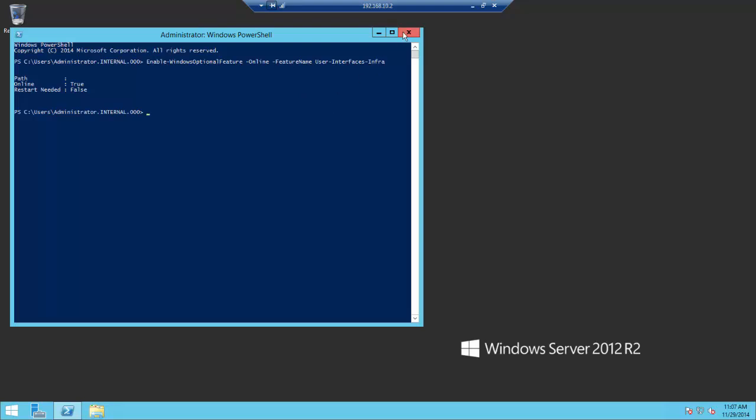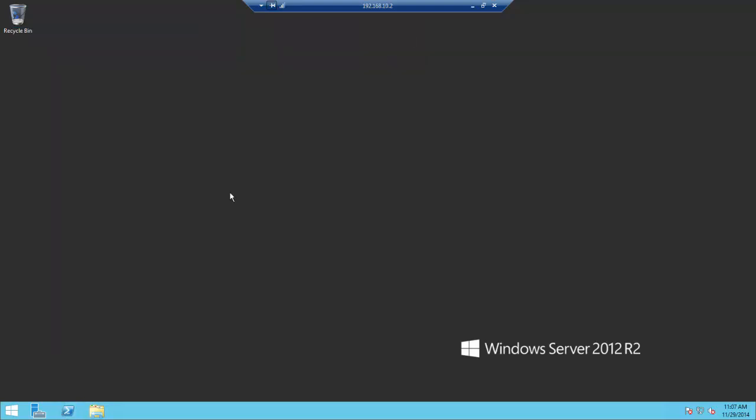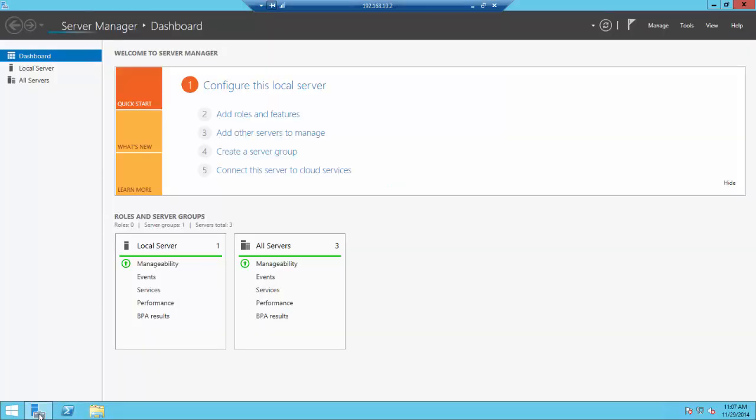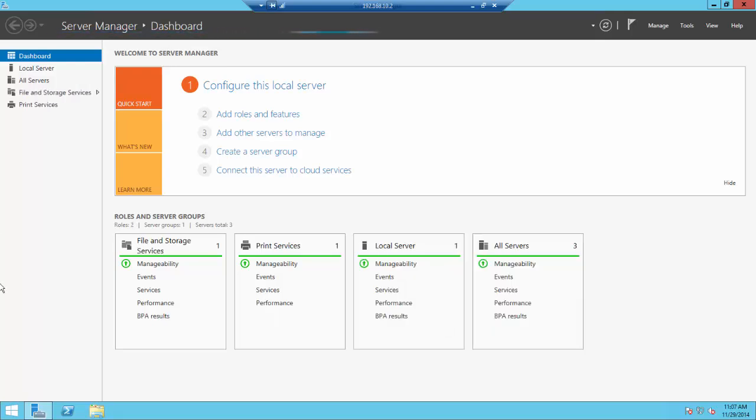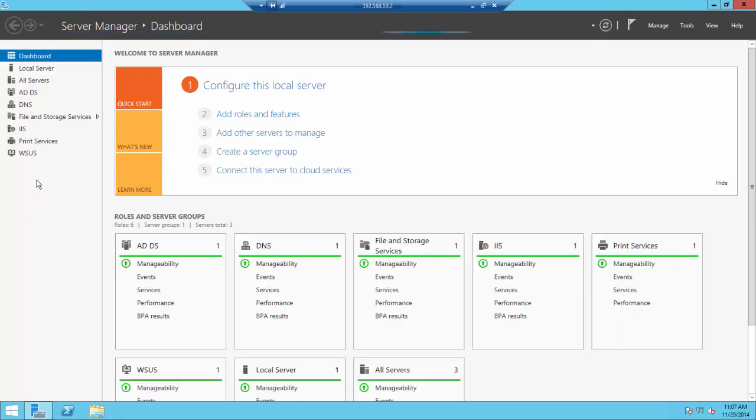Let's close out the PowerShell box and open Server Manager. Give the dashboard a minute or so to populate. It's gathering some information into the Server Manager dashboard.